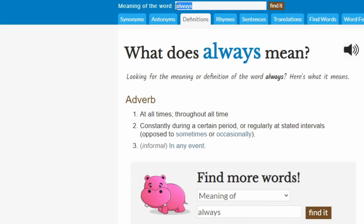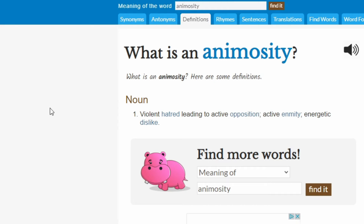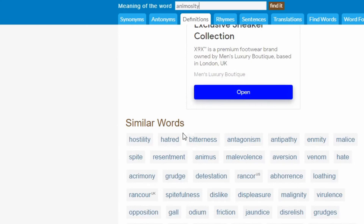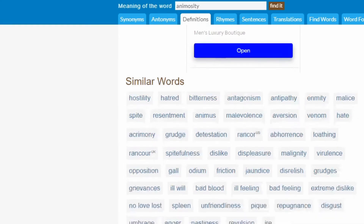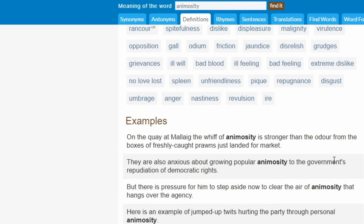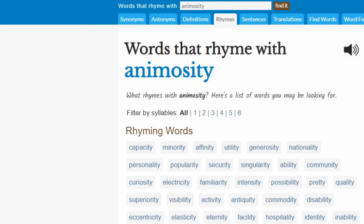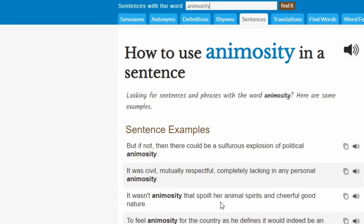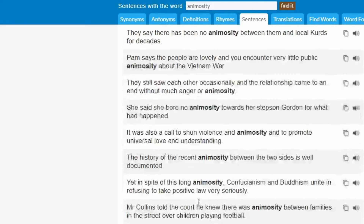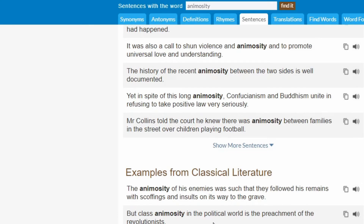Let's do a definition. As you can see — noun — and it has similar words, as well as examples for using 'animosity.' Let's see if there's a rhyme for it. Here is a rhyme for 'animosity': popularity, security, eternity. Great for poems. How about in a sentence? Here you have many sentences that you can use it in, as well as examples from classical literature.